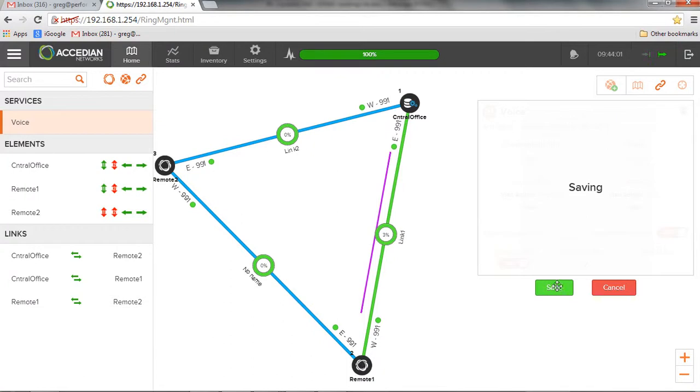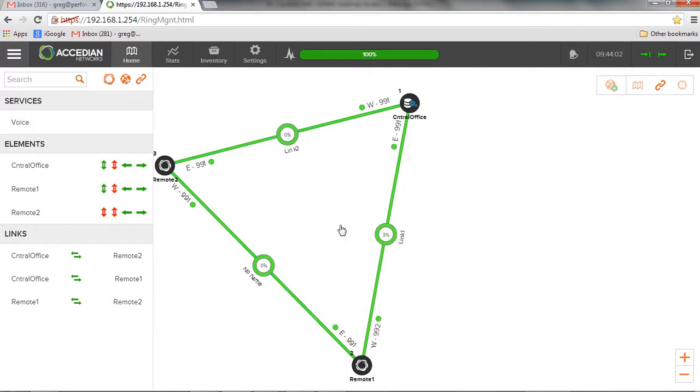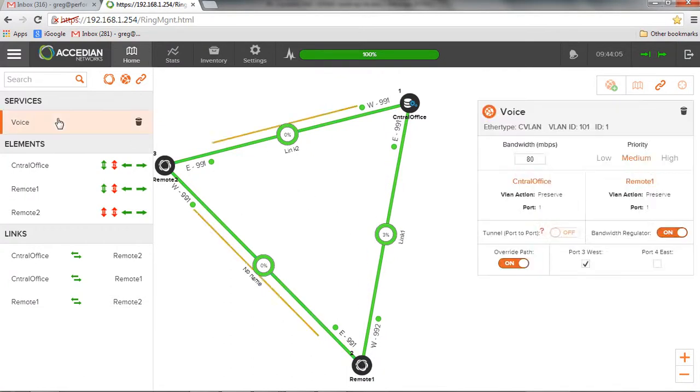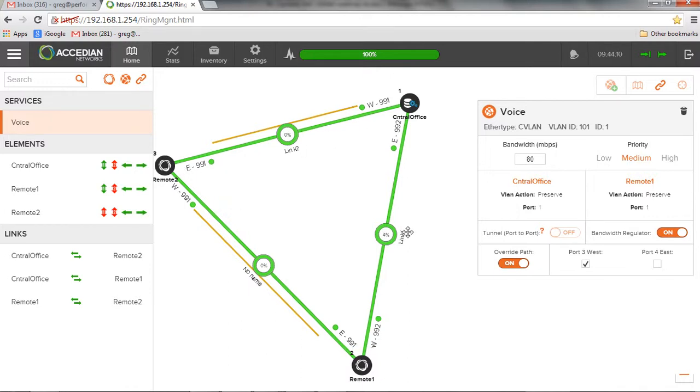So now what's going to happen, we actually overridden what the system saw was the best path.